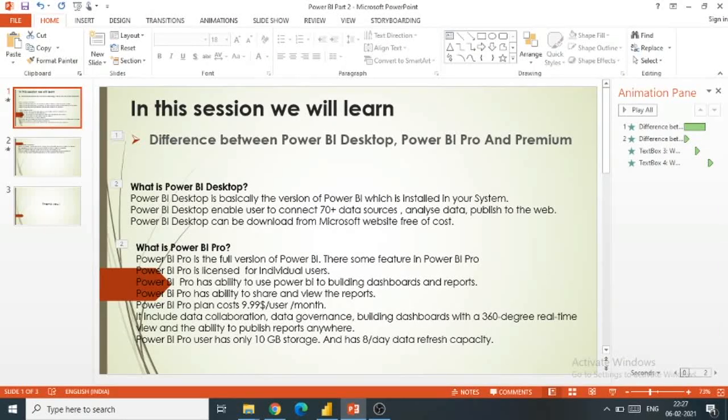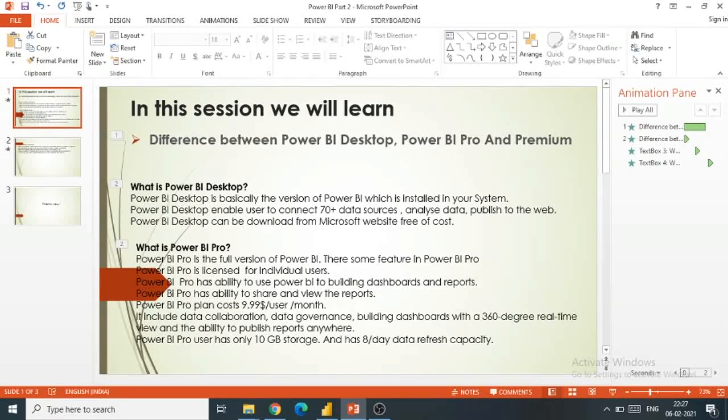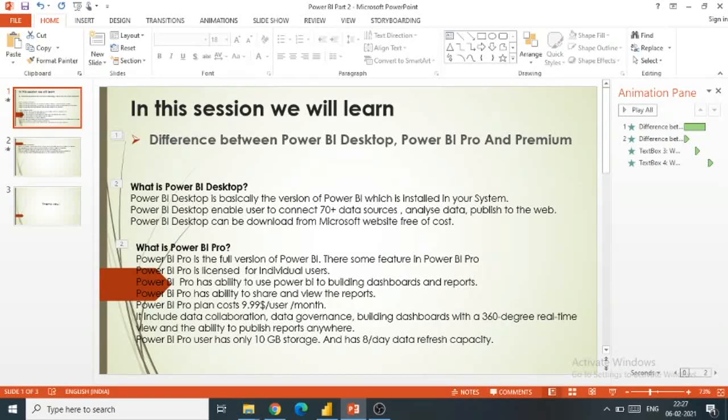Hello guys, welcome to Essential BI. This is Part 2 of Power BI. Here we will discuss the difference between Power BI Desktop, Power BI Pro, and Premium.